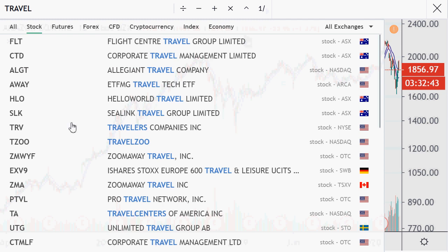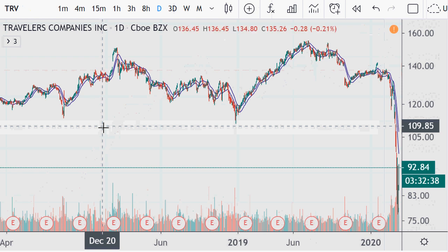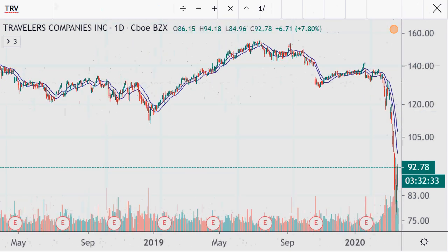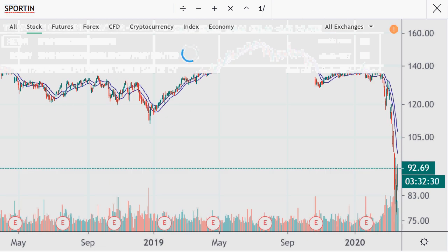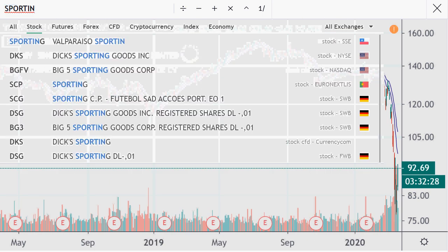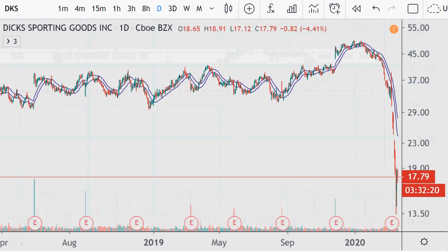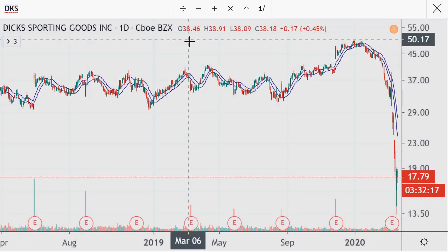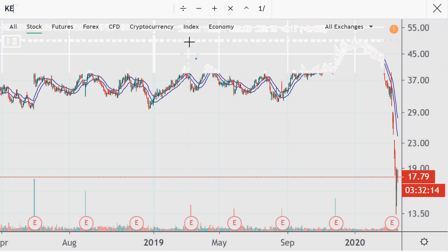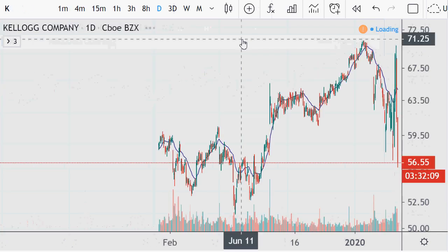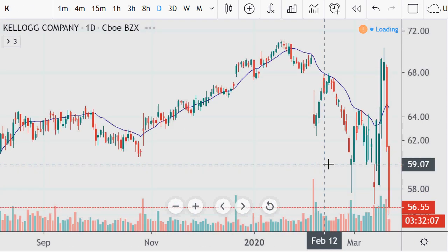Looking at something like Travelers Companies — ticker TRV — it's getting its ass kicked. Then maybe something like sporting goods: Dick's Sporting Goods is a business and it's getting hit hard too. And then we've got stuff like Kellogg's — they sell food. I don't know if people would be buying that today. There's extreme volatility going through, they're not doing the greatest overall, especially from the recent highs.